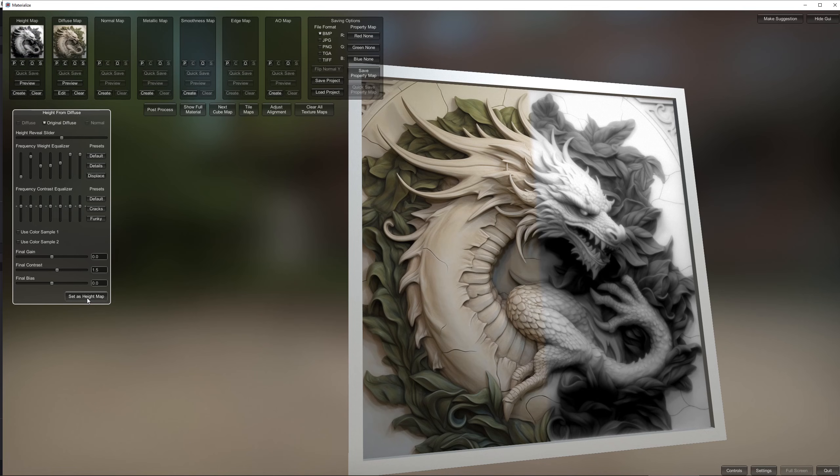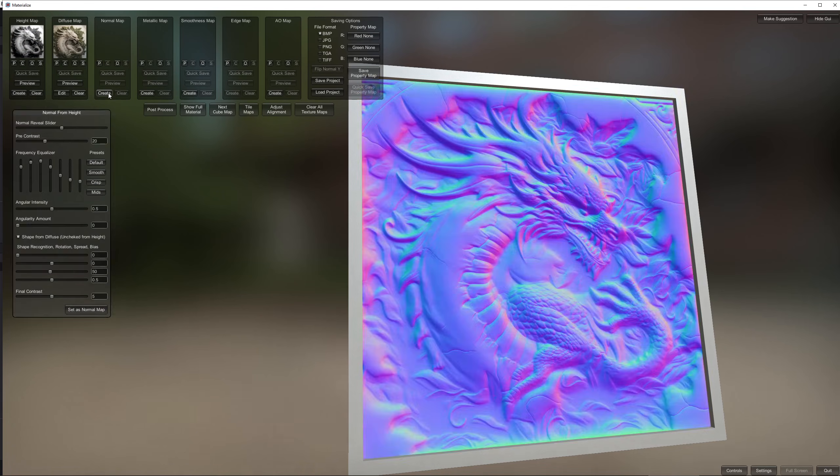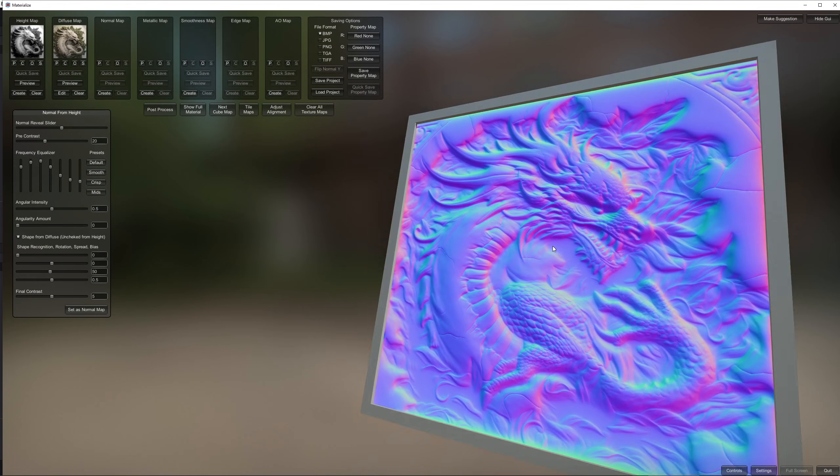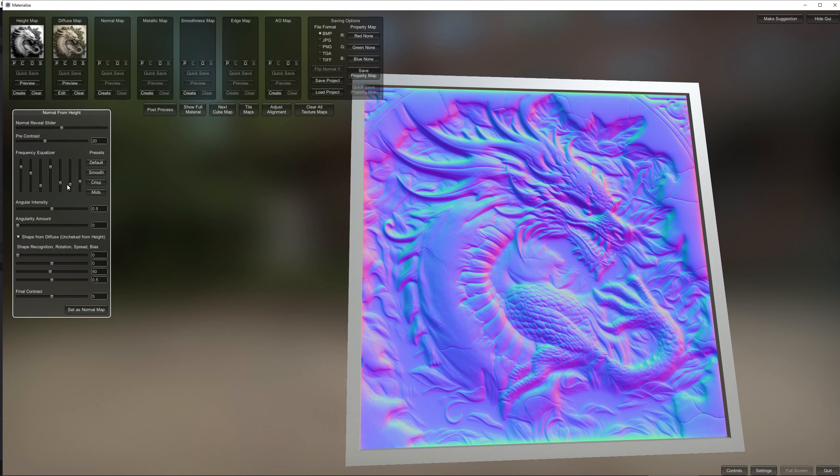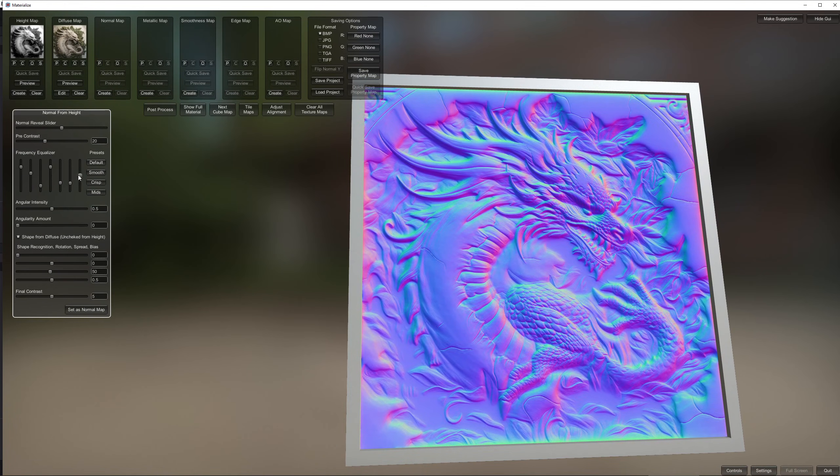When you feel ready you just hit the set as height map button and we can finally start creating our normal map. And just like with the height map you can mess around with the sliders or even use the presets until you've got a good enough result.